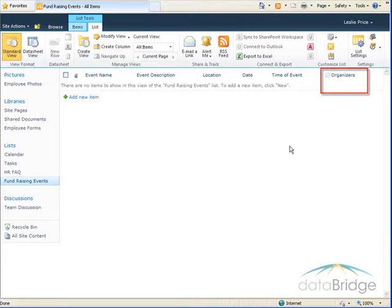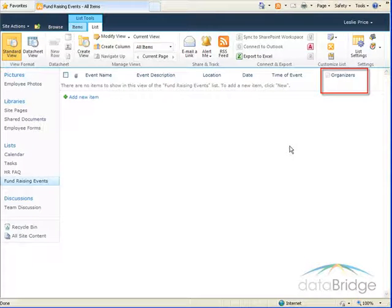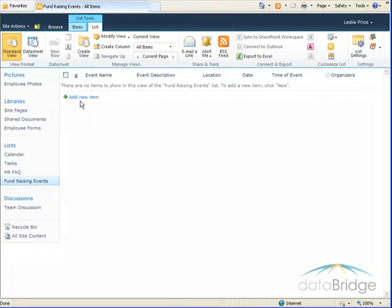So you can see the new column titled Organizers has been added to the far right of my list and so I'll add a new item to my list.